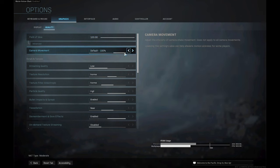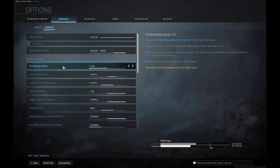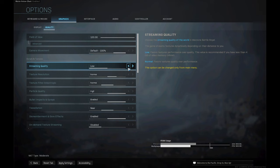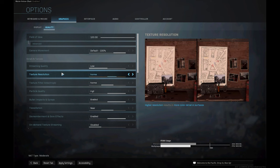Camera movement I just leave on the default 100. Going over to streaming quality, I leave that on low — I don't think it makes a big difference in multiplayer gameplay, but it makes a big difference in Warzone. I leave that on low. Going over to texture resolution, I leave that on normal. Everything about my specs will be linked in the description, including my mouse, keyboard, and PC specs. I leave texture resolution on normal while keeping render resolution at 100.